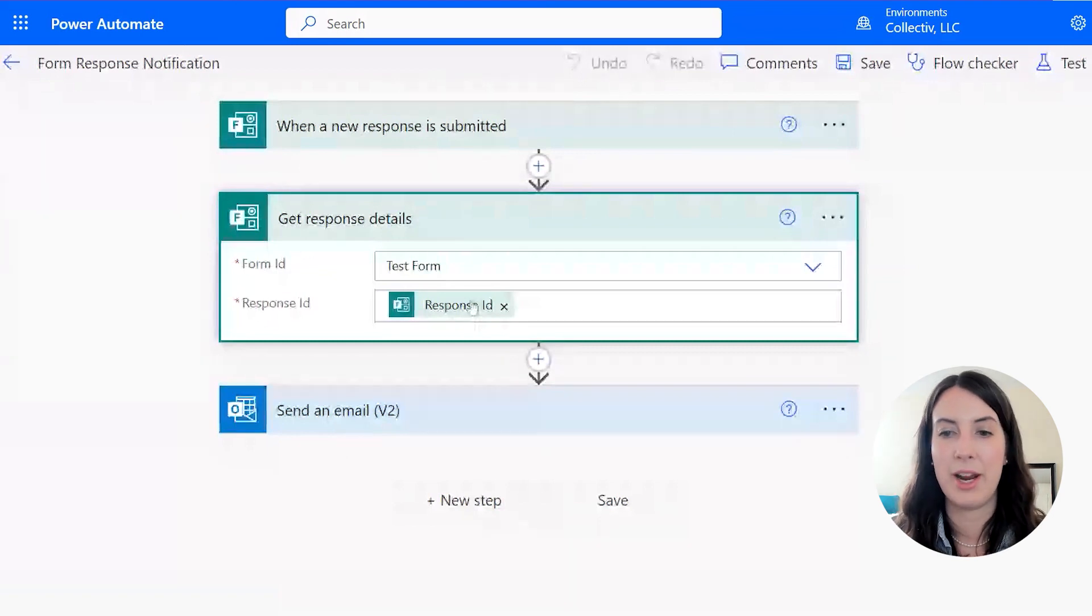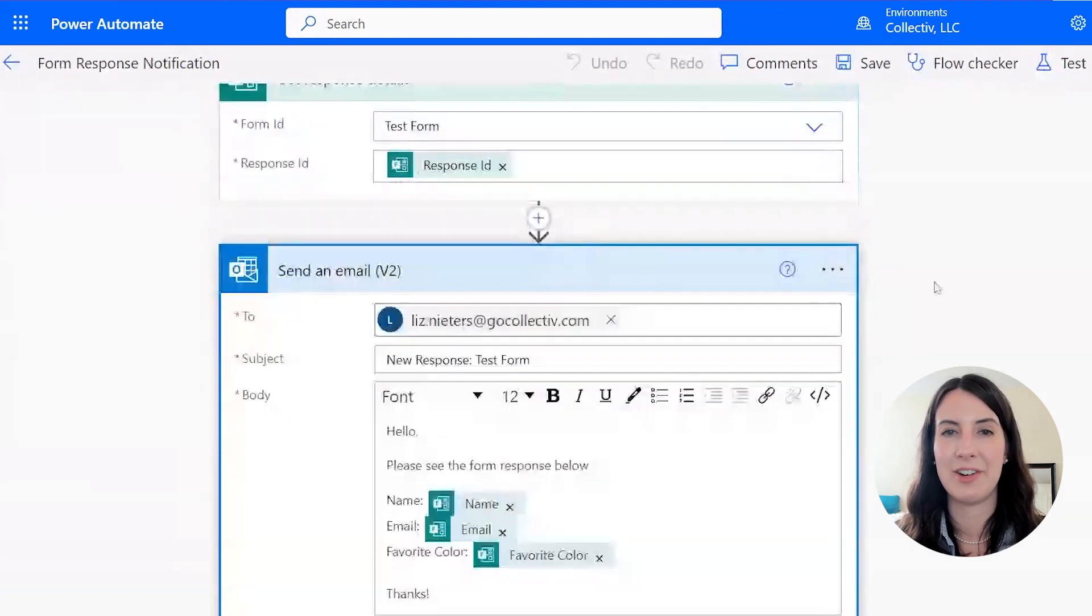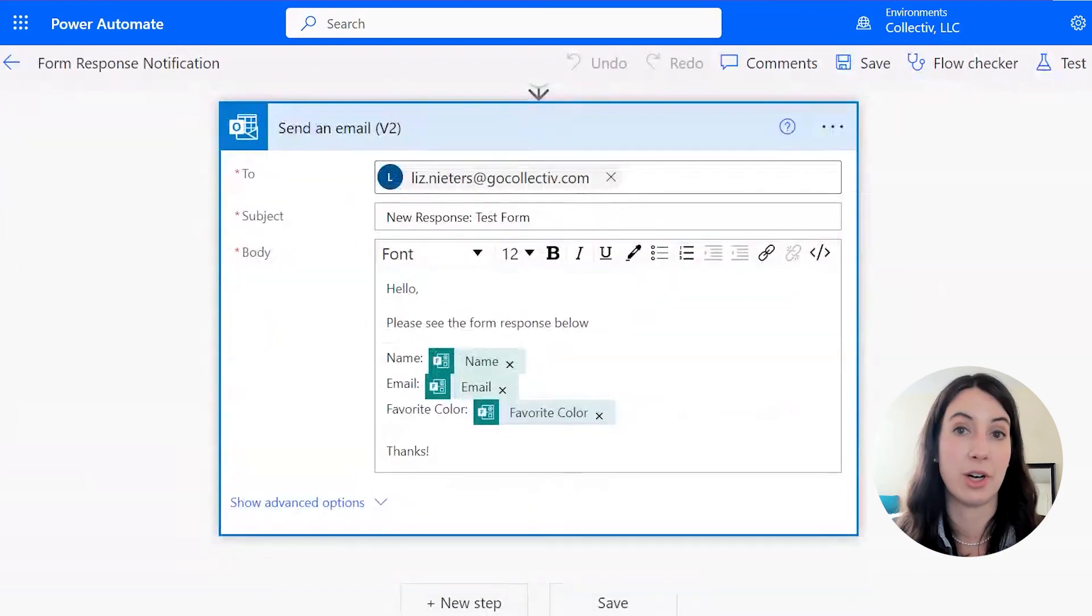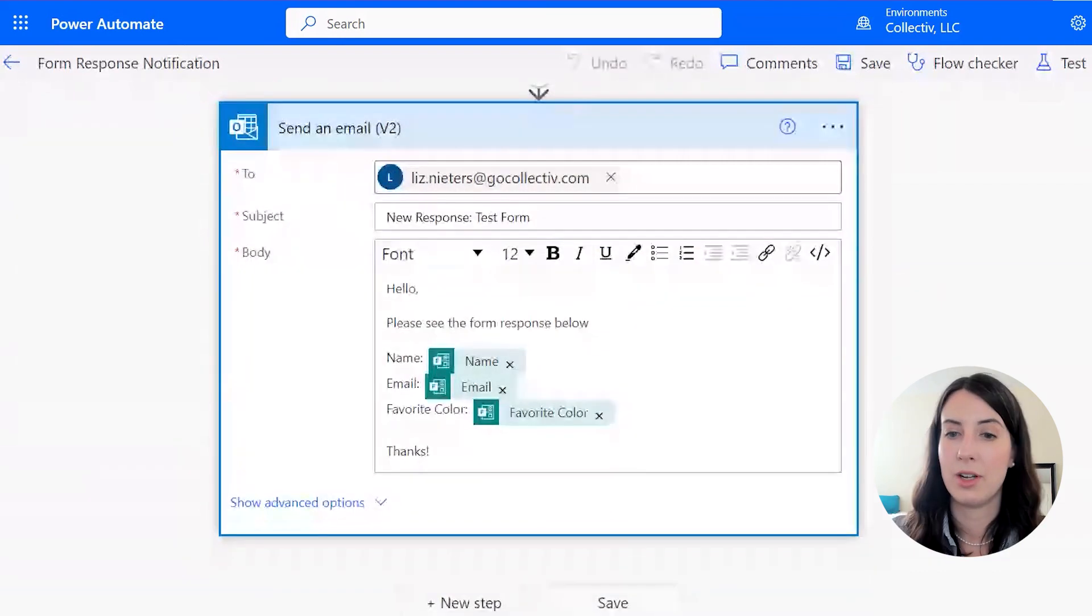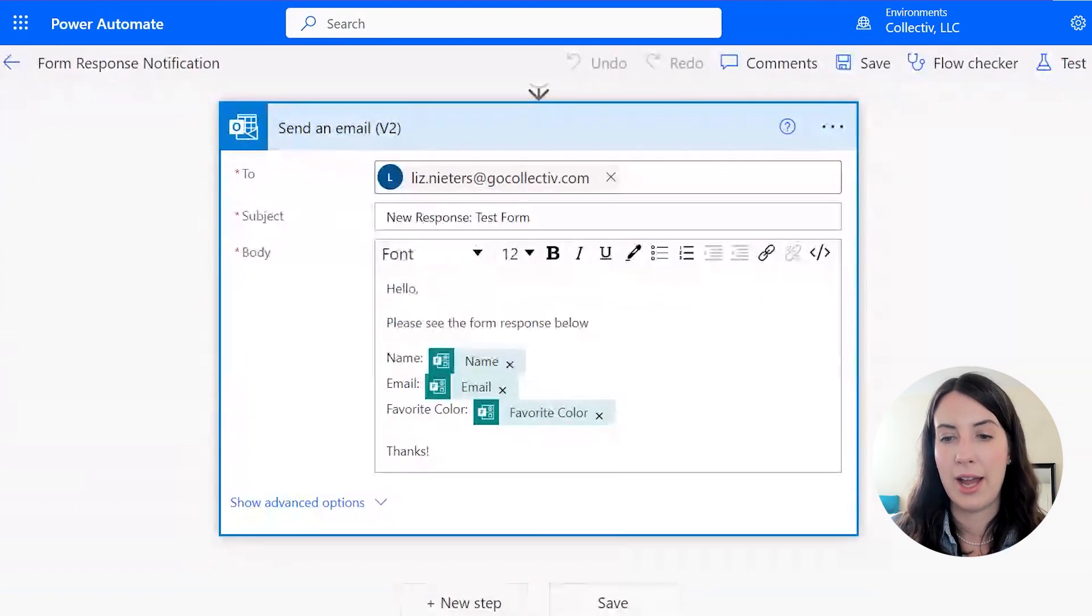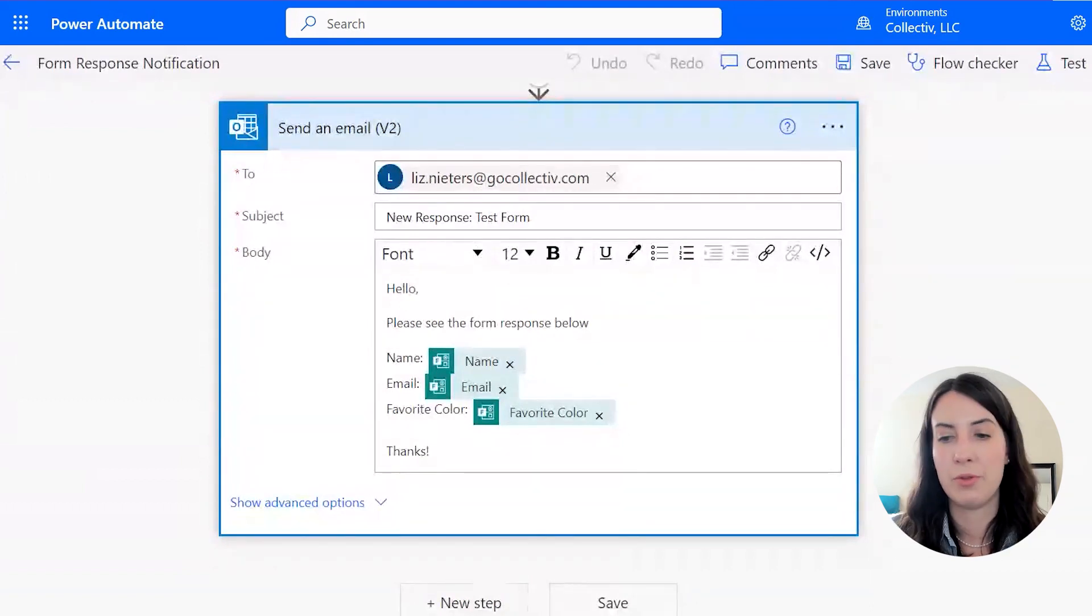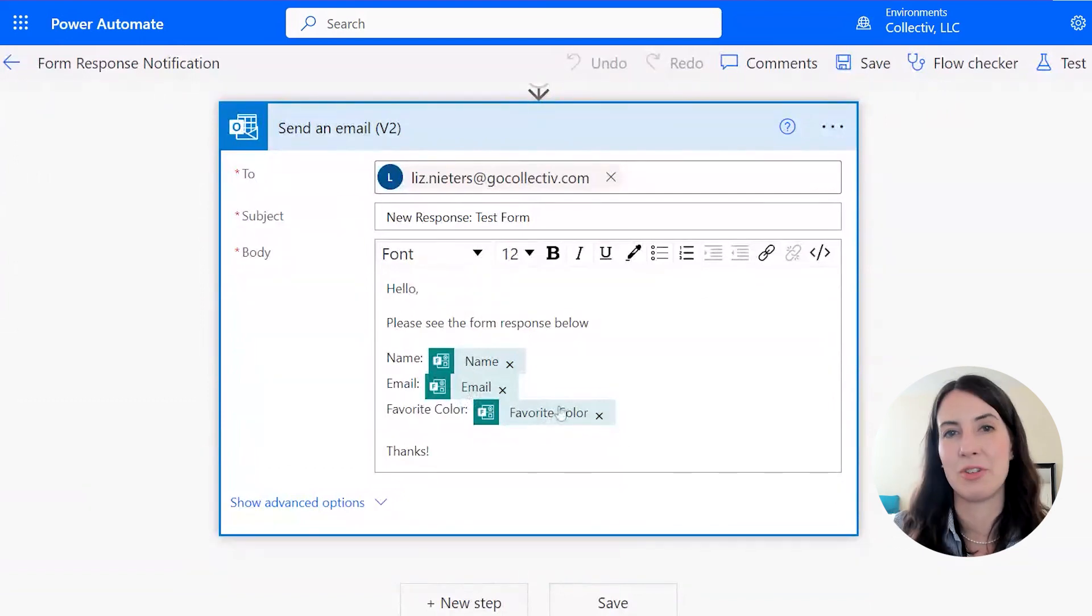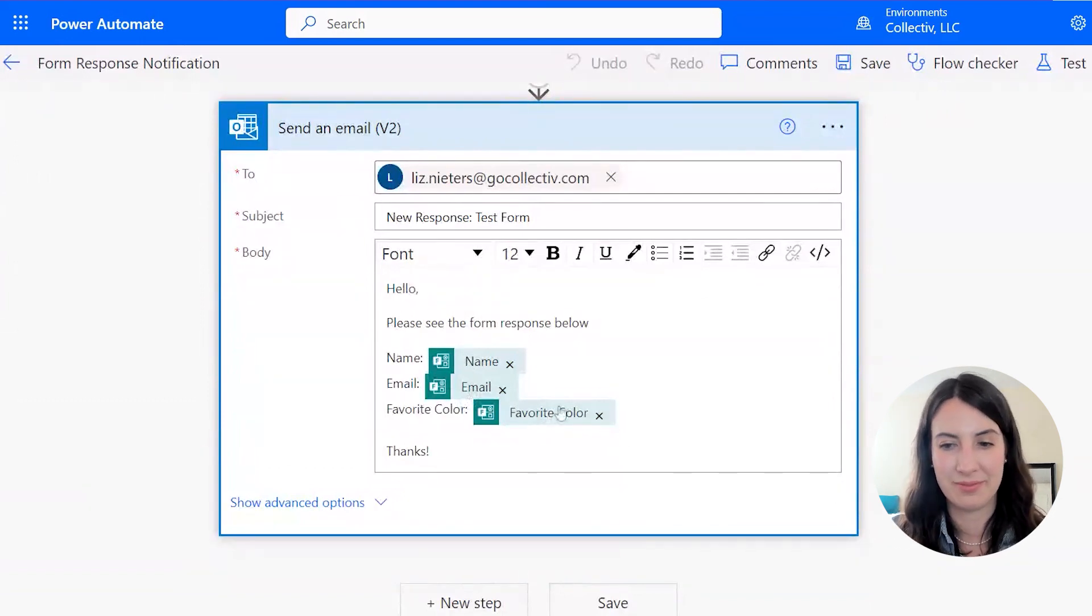And I'm going to have it send me another email. So it's once again going to me. I set the subject to a new response to our test form. And then down here in the body of the email, I have name, which is name from the form, email from the form, and then favorite color as the example question also from the form.